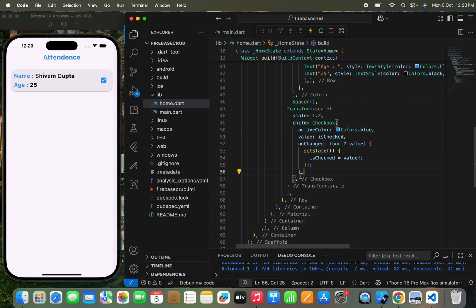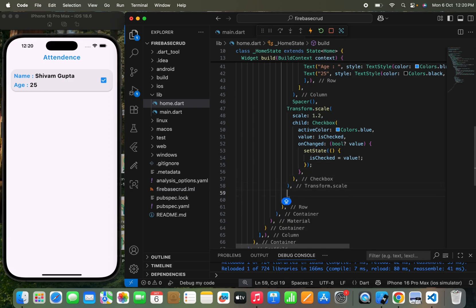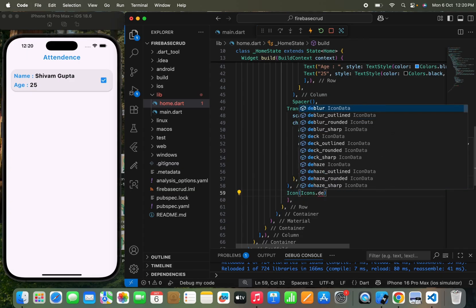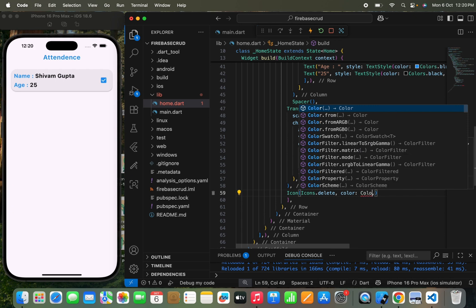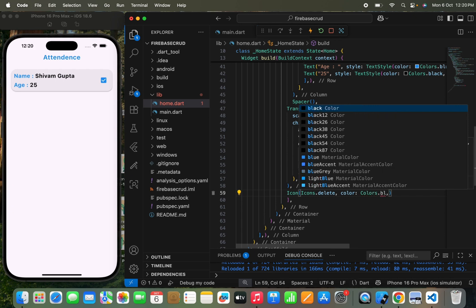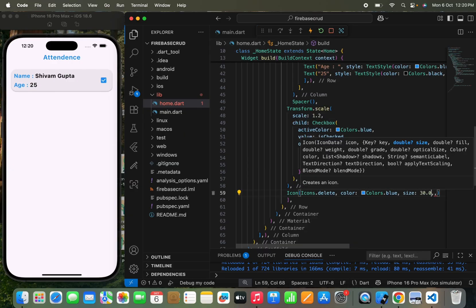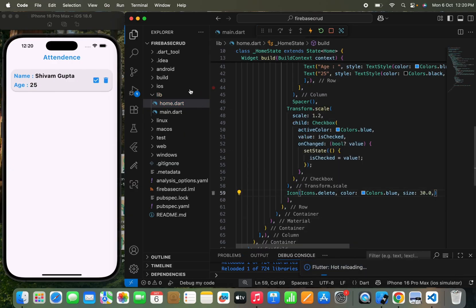Now I need to pass another thing — a delete option. If I want to delete a respective student's name and details, I'll pass an Icon widget with Icons.delete, color Colors.blue, and size 30.0. You can see this is the dustbin icon that will help us delete the respective student detail.